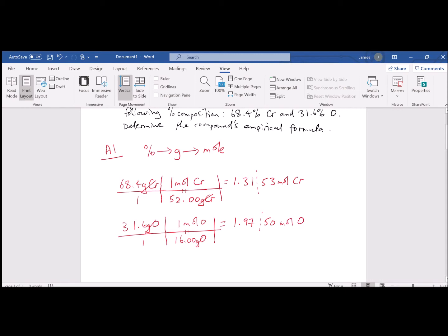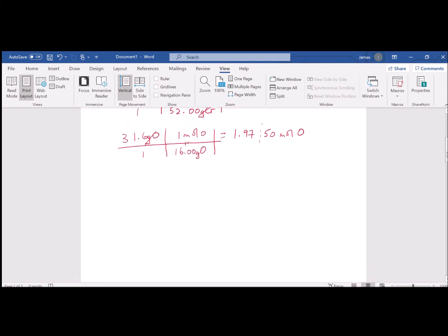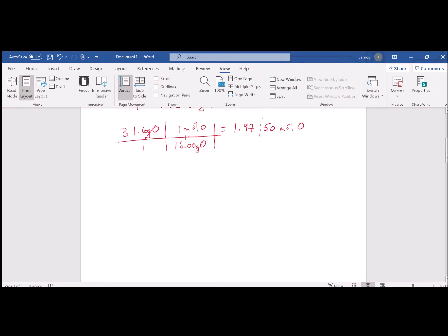We put a dash line after the third digit and before the fourth digit, and we propagate two non-significant digits. So we have chromium 1.3153 moles and oxygen 1.9750 moles.